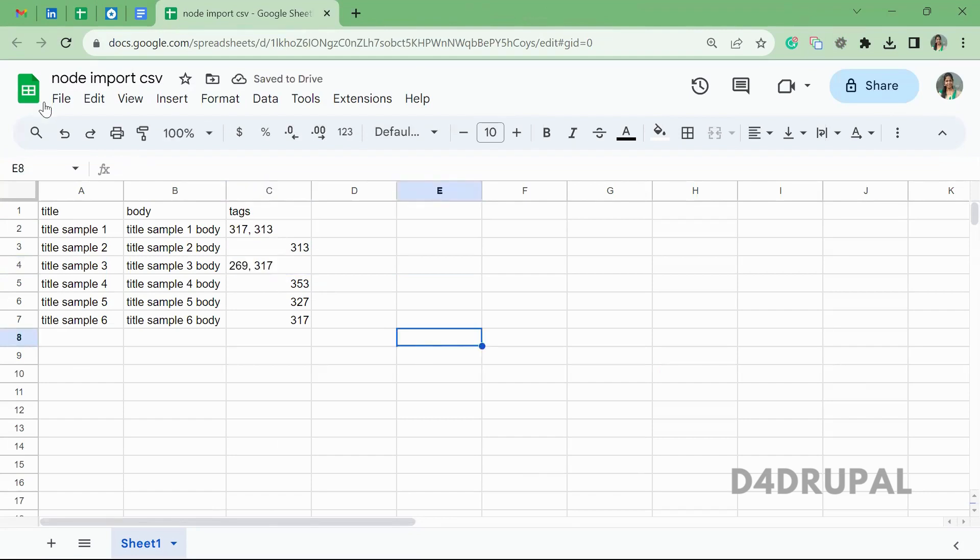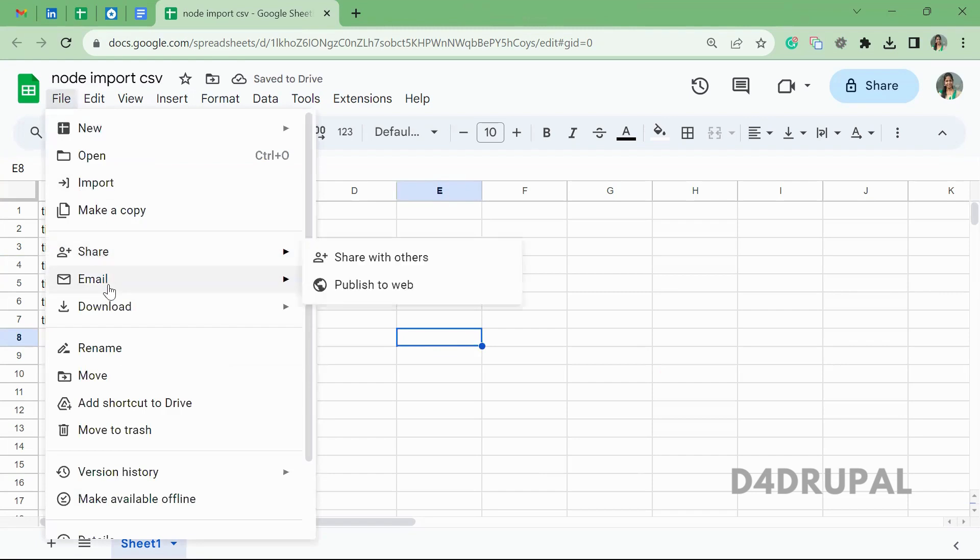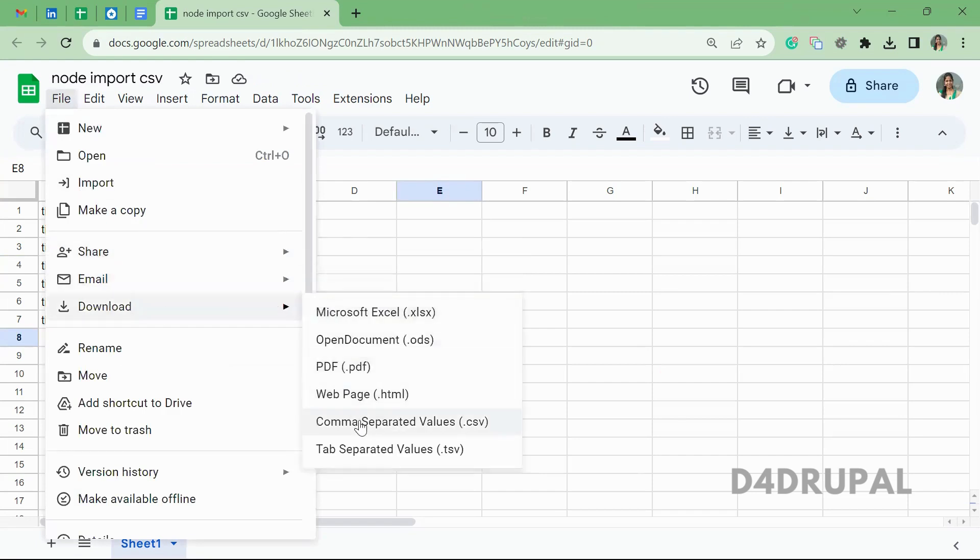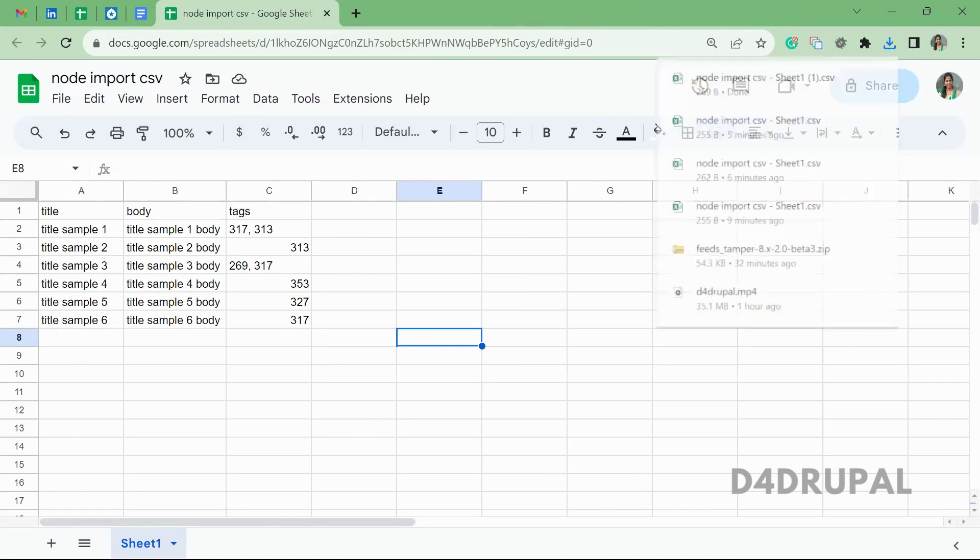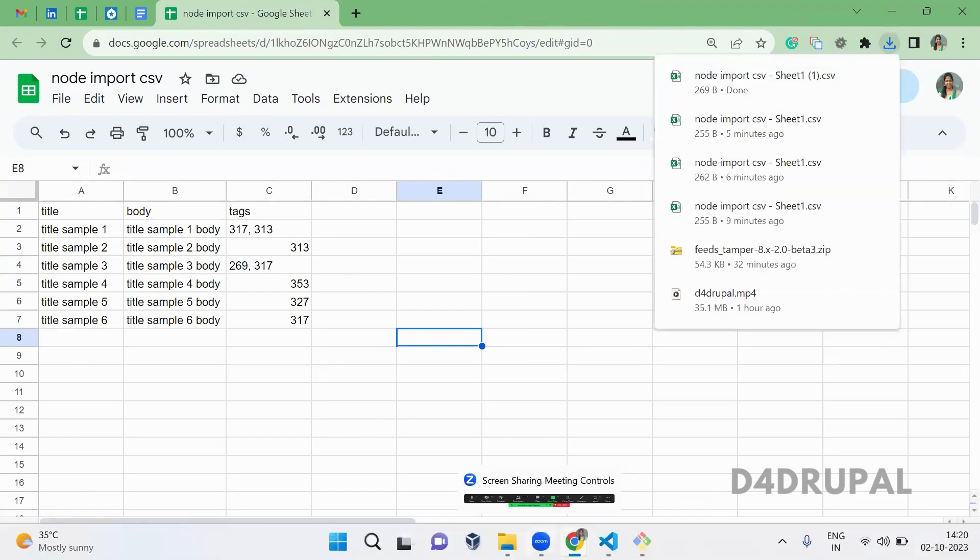Now we have tags with multiple numbers in our CSV. Let me download this. It's downloaded.